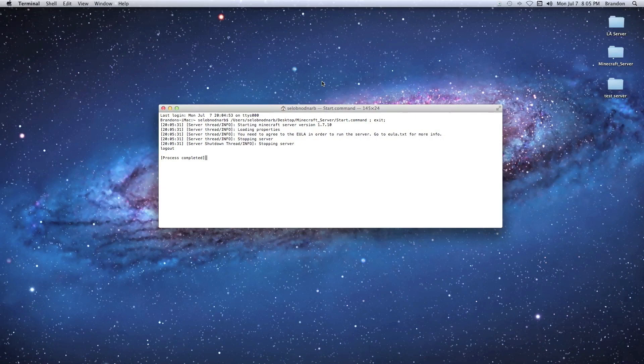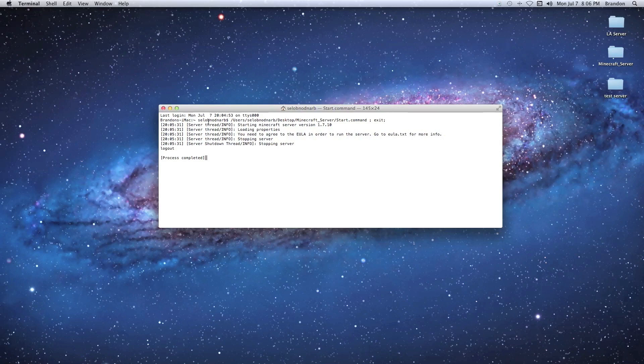Hey everybody, what's going on? This is Brandon here and today I'm going to show you how to get past this little catch thing when you go to start your Minecraft server and you're running 1.7.10. When you first start your server, it's going to prompt you that you have to agree to the EULA terms before you can proceed.